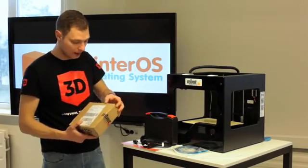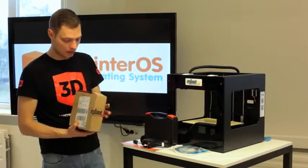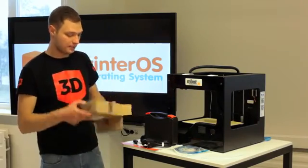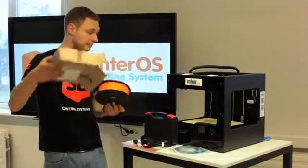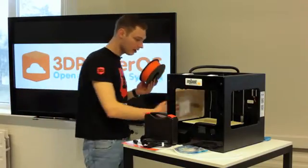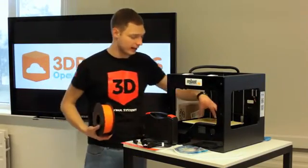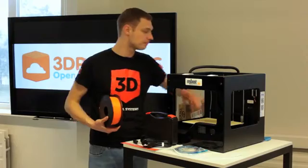We also got a spool of PLA, because this is a PLA-only printer—it doesn't have a heated plate.